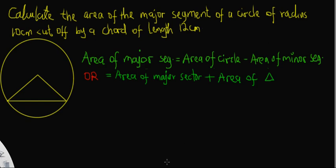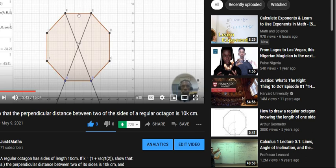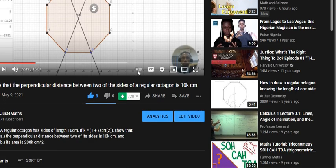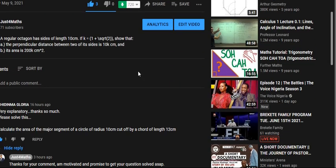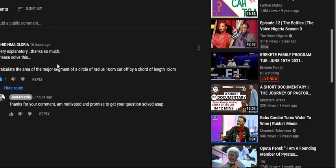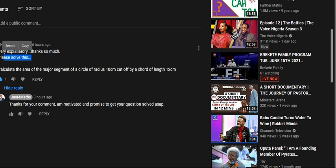I'm excited because I can see that there are some people who have gone through my YouTube video. Someone saw this video, liked it, and the person sent me a comment saying it was very explanatory — thanks so much.